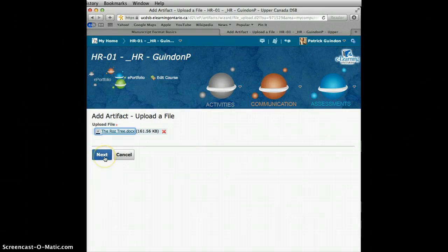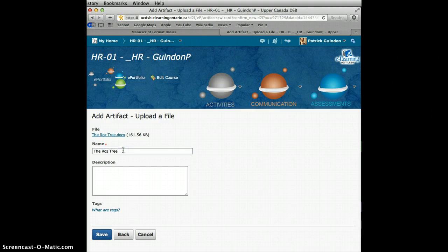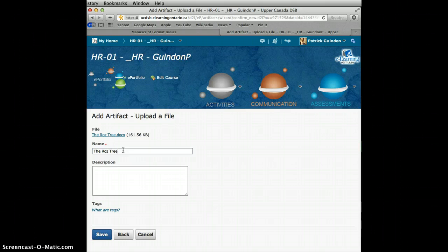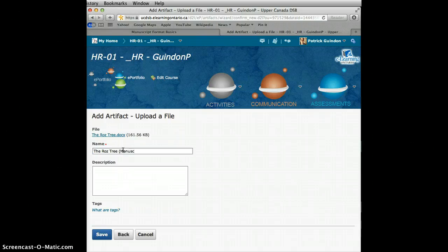The next thing that we need to do is hit Next. You have two things that you can do here. The first one is to add a name, and that is necessary. If your file uploads as a bunch of weird numbers or letters that you don't understand, you need to rename your upload to something you will understand. This is called the Ross Tree because that is what the file was called, and this makes sense because that is exactly what it is. But I want to add in brackets a little bit more information so that when I go through my list, I know exactly what it is — so 'manuscript' in brackets.